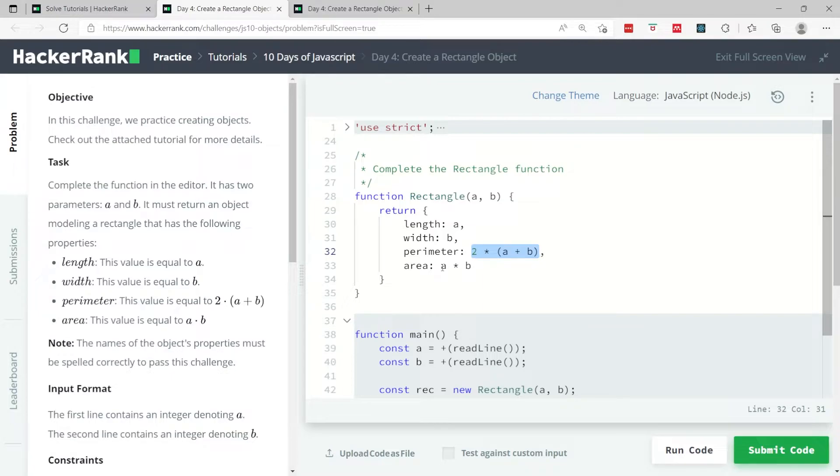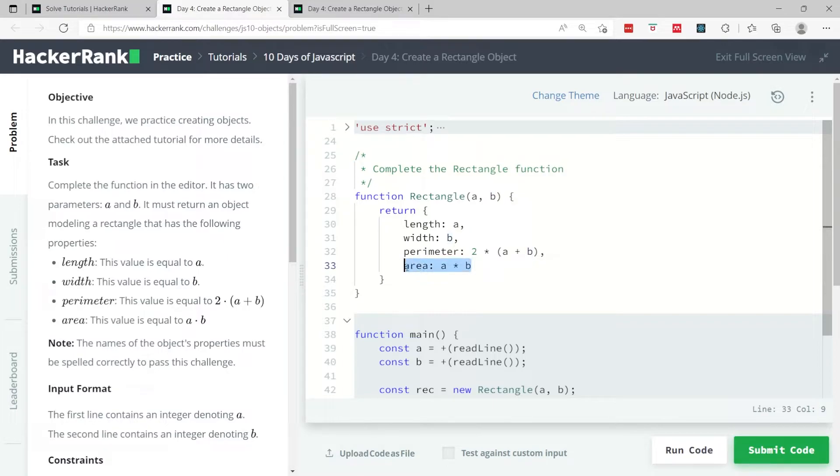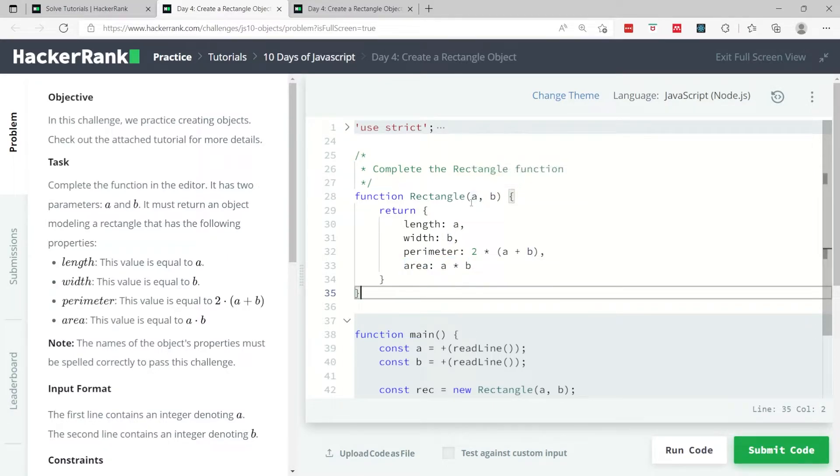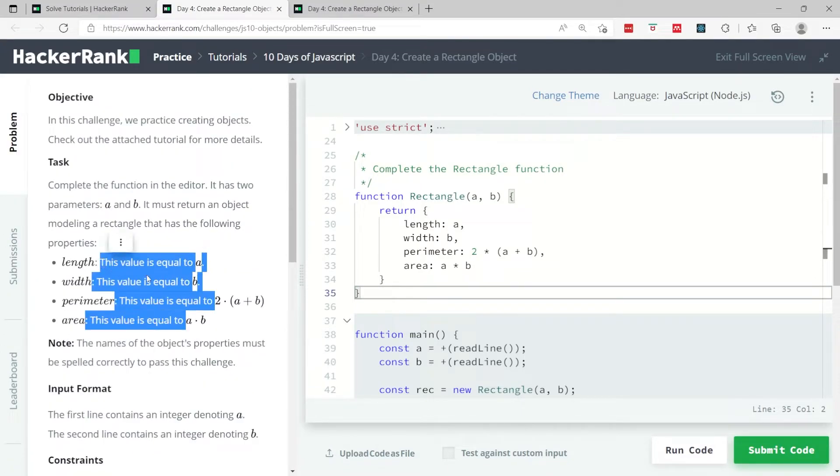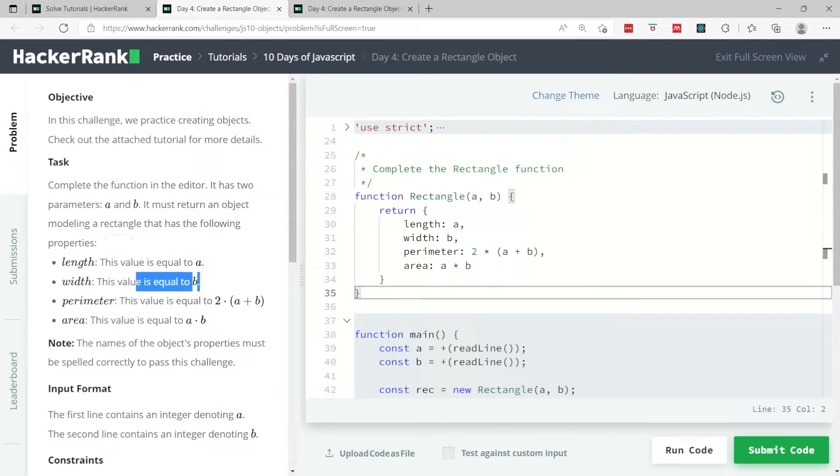Now for the last one we don't need any comma because this is the last one. For the length, we know that the length is going to be a, because when you look at the rules they say that this value, the length, is equal to a. The width is equal to b, which is what we have here.